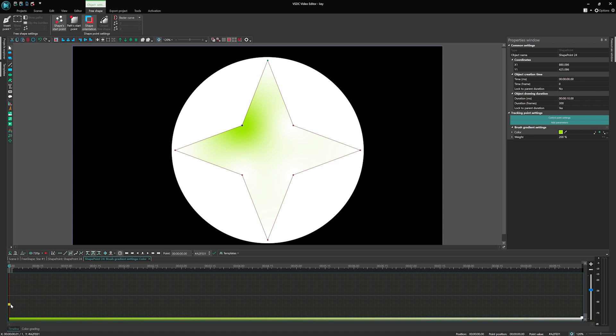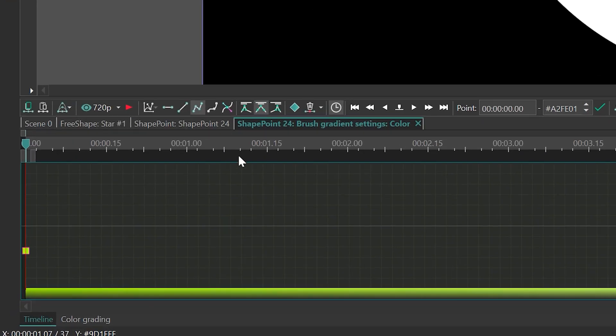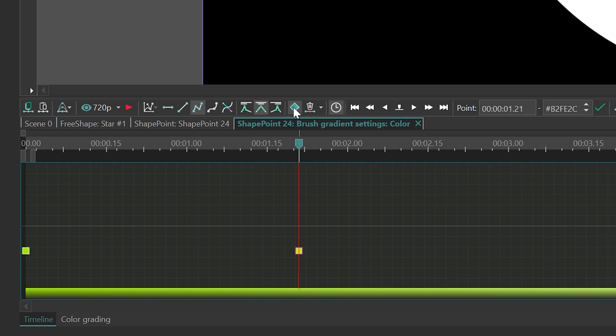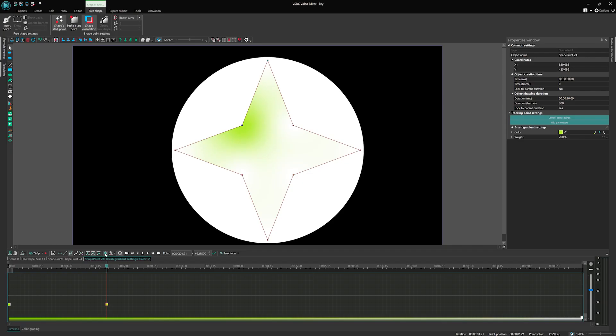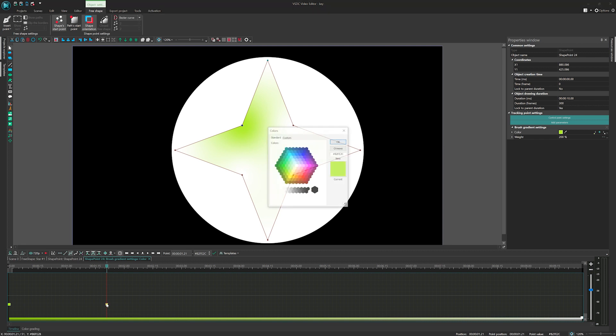Now, let's add intermediate keyframes to create more color dynamics. Place the cursor on the timeline where you want to create a keyframe and click on the diamond-shaped icon above the timeline or in the Properties window, as illustrated on the screen. You will notice another square-shaped icon appearing between the first and the last keyframe on the timeline.